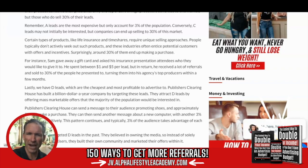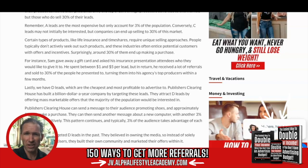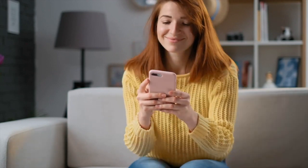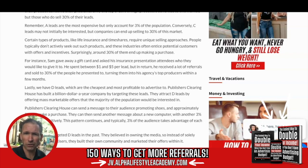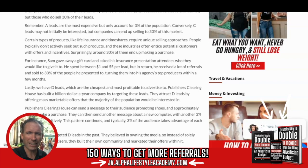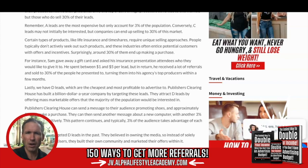Lastly, we have D leads, which are the cheapest and most profitable leads to advertise to. Publishers Clearinghouse has built a billion-dollar-a-year company by targeting D leads. They attract D leads by offering a mass marketable offer — one that the vast majority of the population would be interested in — in order to build their audience. They can then send out a message promoting shoes, and approximately 3% will make a purchase. They send another message about a new computer, and another 3% responds. This pattern continues, and typically 3% of the audience will take advantage of each offer — do this enough times, and 100% of the audience will have taken advantage of an offer.